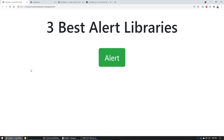Would you like to learn what are the three best alert libraries that you can use in your web application that's gonna make your application awesome and your clients are gonna love it? If you do, make sure you watch this whole video because I'm gonna share with you some really awesome libraries that are gonna make your application look really amazing.